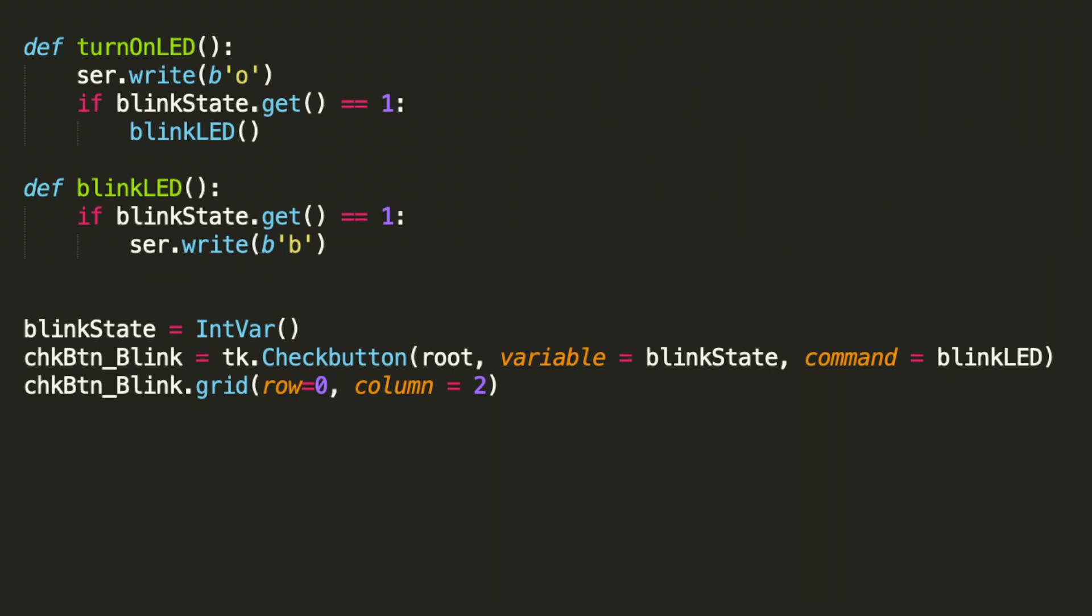Let's look at turnOnLED. I added an additional if statement in this case. Remember, when the blinkLED checkbox is checked, we automatically check its state. So if it's 0, meaning it's not checked, then we won't get the blink enabled. But if it is checked, then it will blink. So that's one case where we could cause the LED to blink from our GUI.